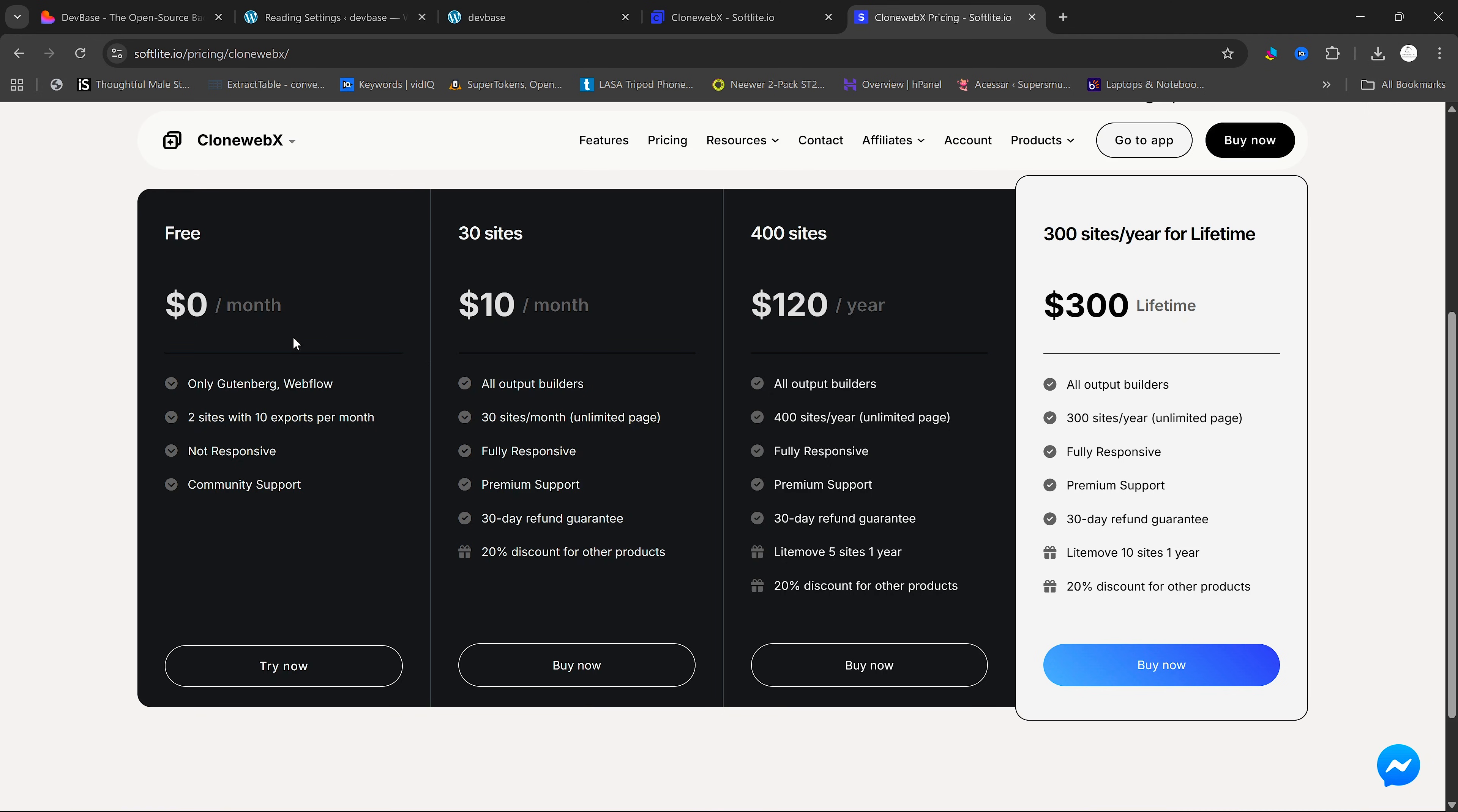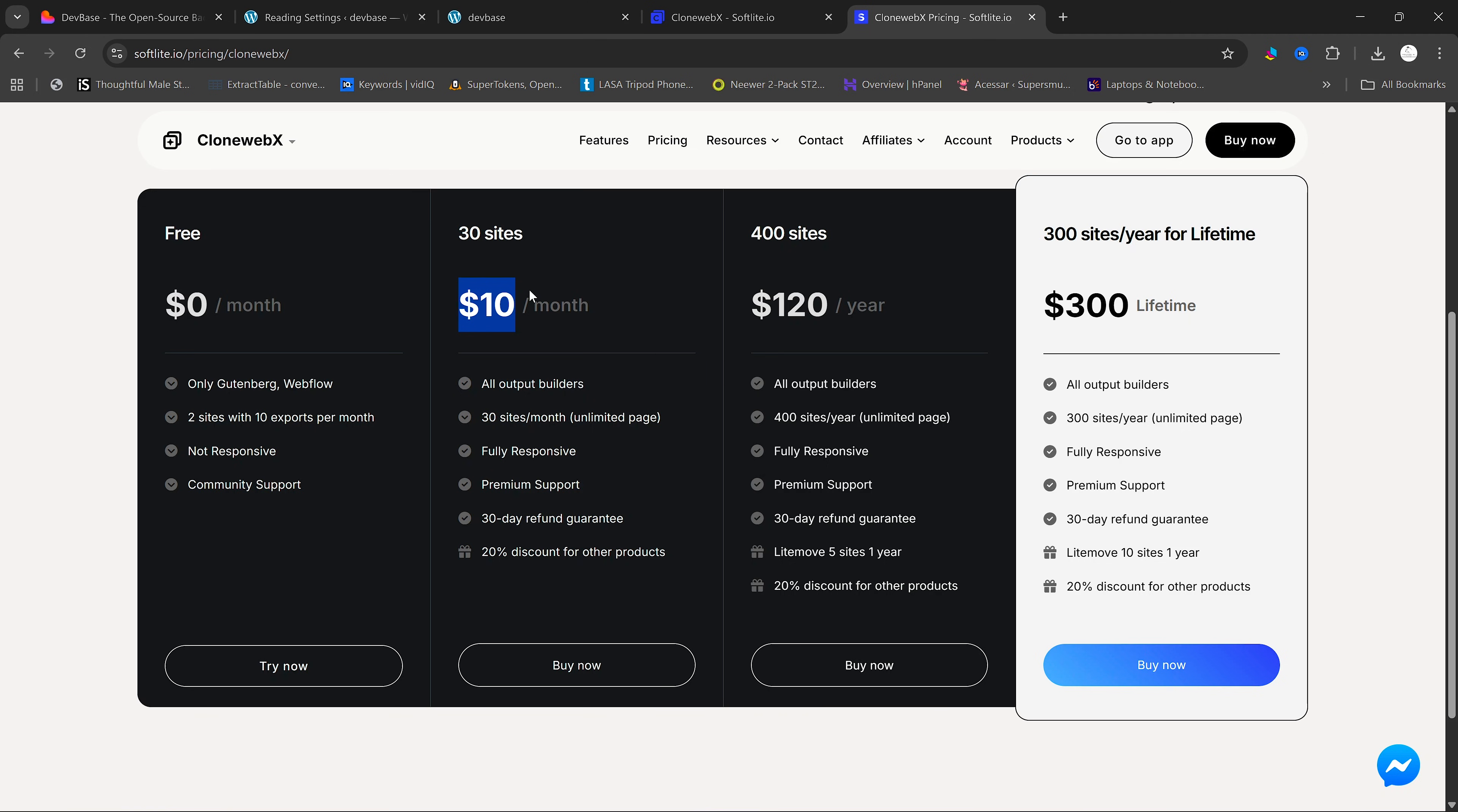As of the recording of this video, CloneWebX offers a free trial here. So you can build two sites using this method to try the tool out before you buy. But once you buy, you can build 30 sites for $10 per month. So if you do decide to buy a CloneWebX plan, please use my link in the video description to support the channel. Thanks for watching and I'll see you in the next one.